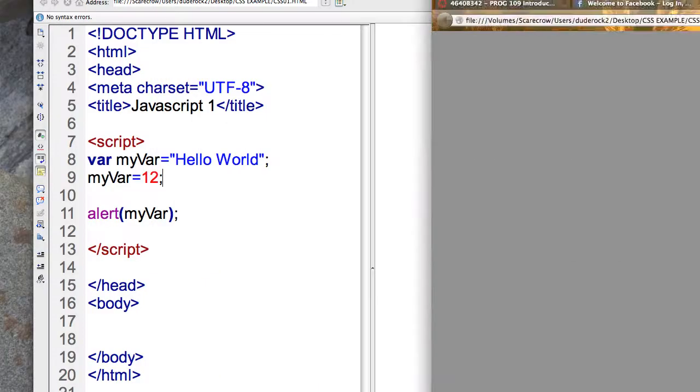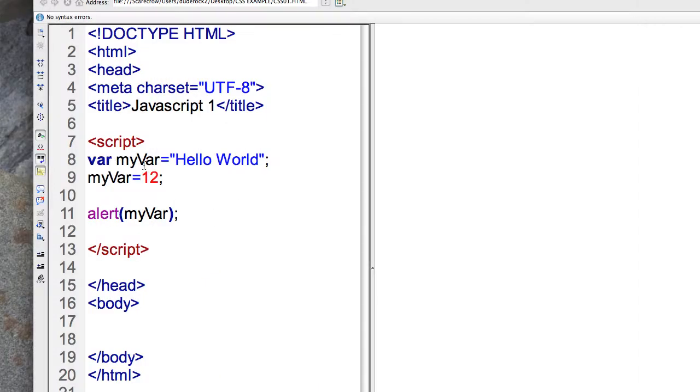I hit refresh and it comes up with the number 12. Great. So the point being here is that it overwrote the previous content in memory for the variable and put a number here.